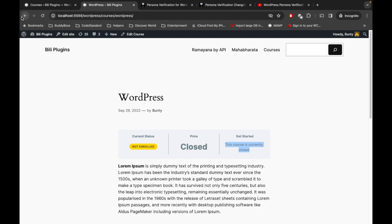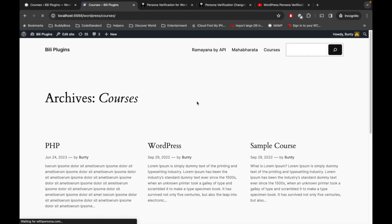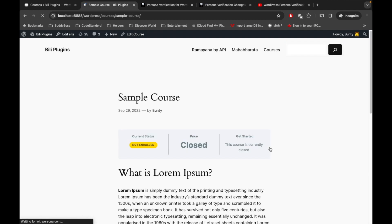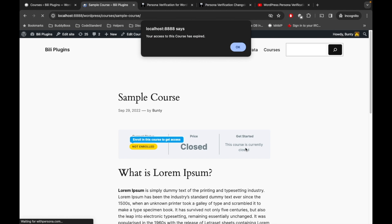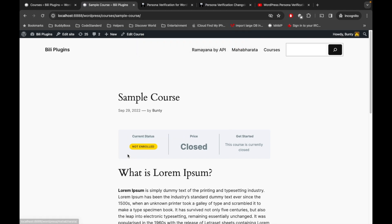Similarly for the third course which was closed, the Sample Course, again there is no way to enroll to this course. So how does Personal Verification work with LearnDash?